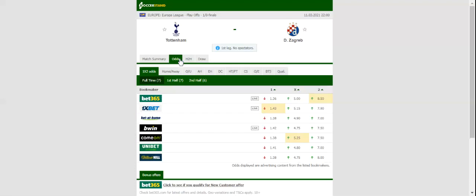Jose Mourinho's troops aim to save the season by going all the way in the Europa League, and given their current form in the Premier League, home win should be considered.